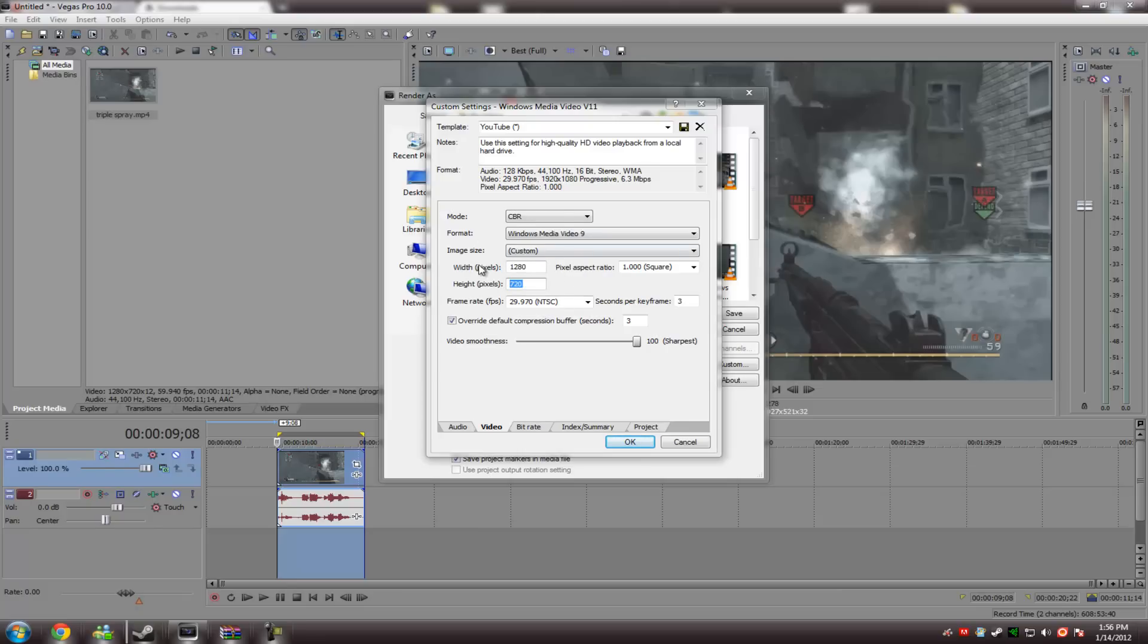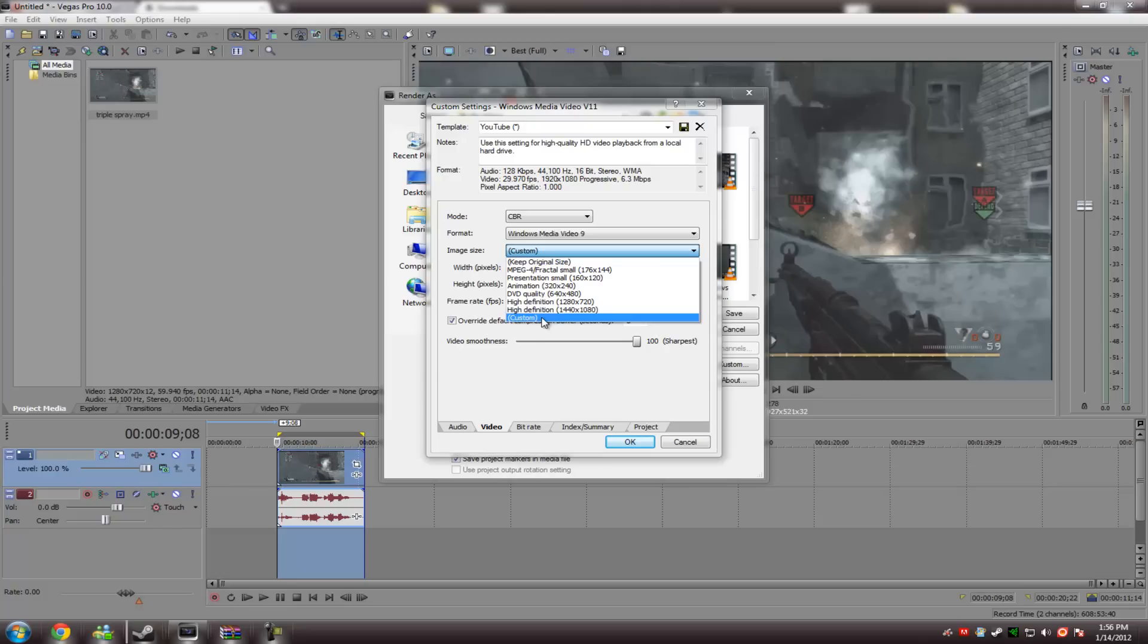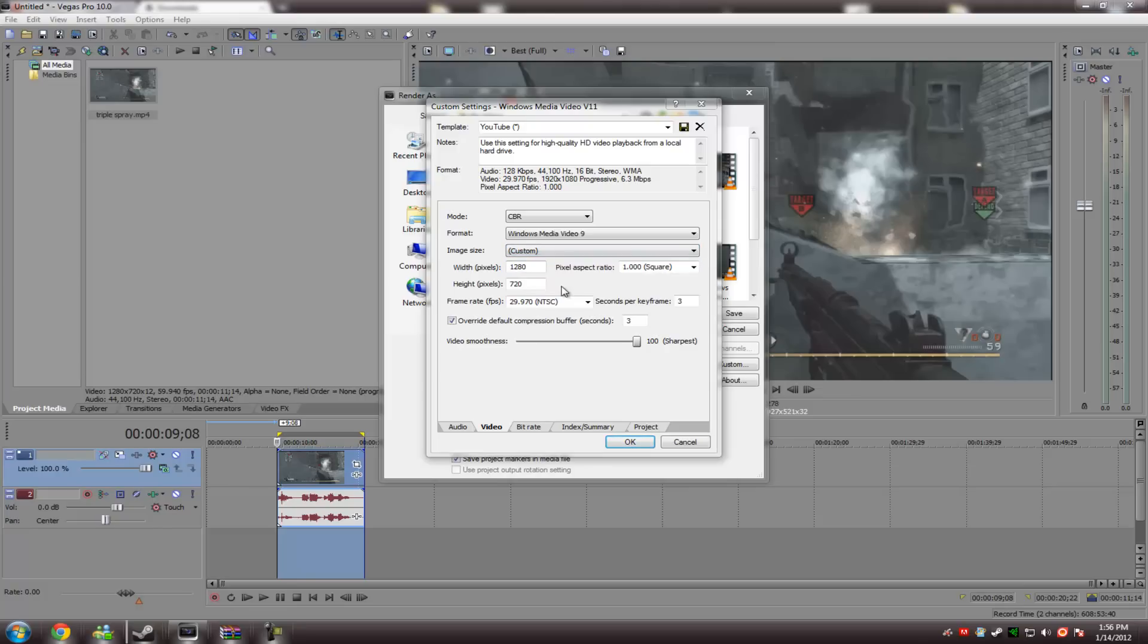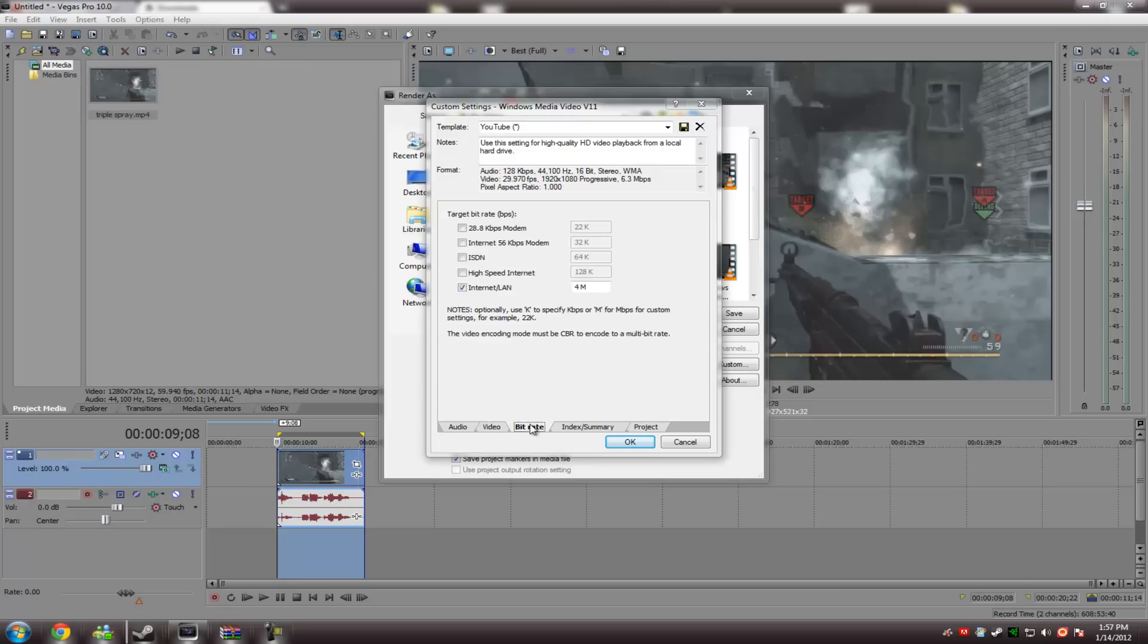And then, you're essentially just going to see the same stuff. CBR, image side, if you're going to do 1080, you have to do it as custom, because there's no option in here. But, if you wanted to, you don't have to do custom, but you could just pick the high-definition, which will be the standard 720p. And, once again, frame rate is going to be 30, or 29.970. Seconds per keyframe, 3. Override default compression buffer, 3. And, you can keep this in between anywhere between like 85 to 100. I keep it at 100 just because I can.